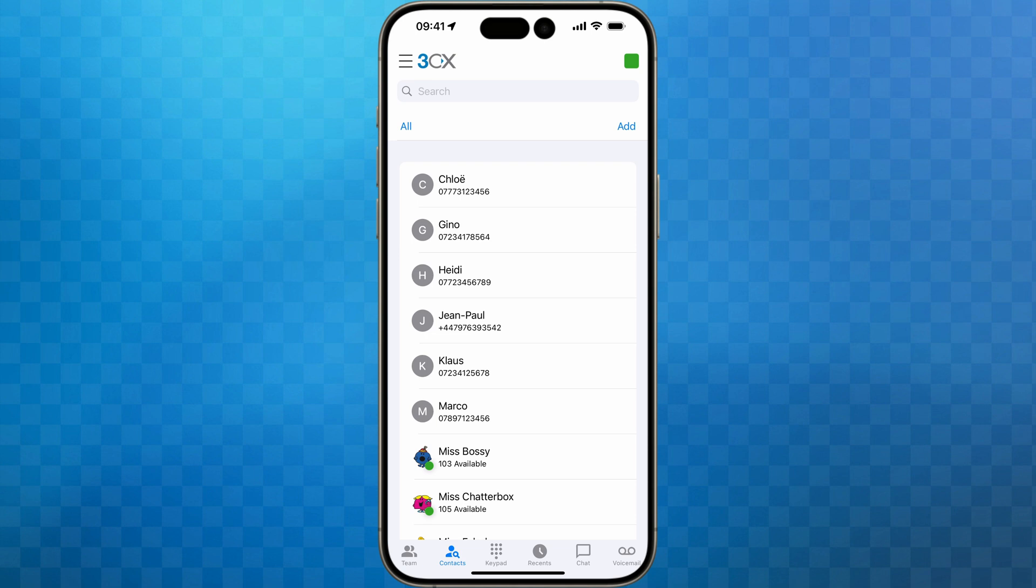And that's it. Your 3CX smartphone app is ready to use. Check out our orientation video to find your way around the app.